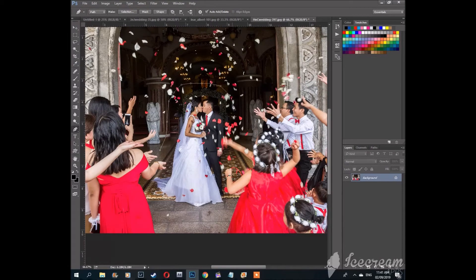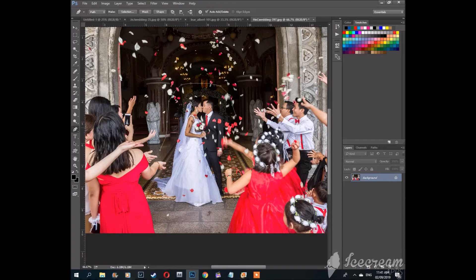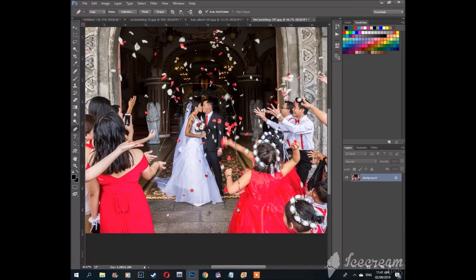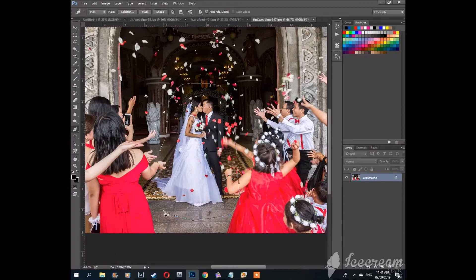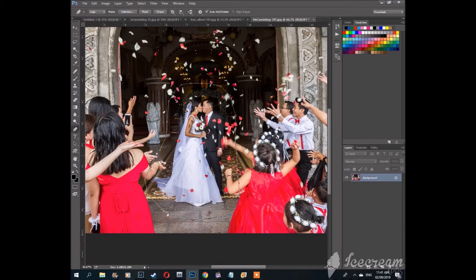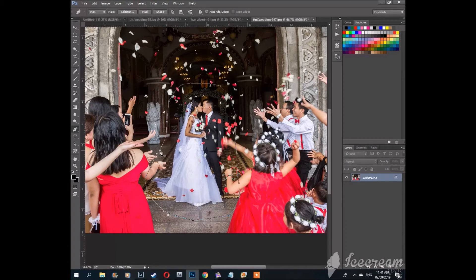Just keep making points until you close the entire path. This is just an example. You can make a finer cutout.